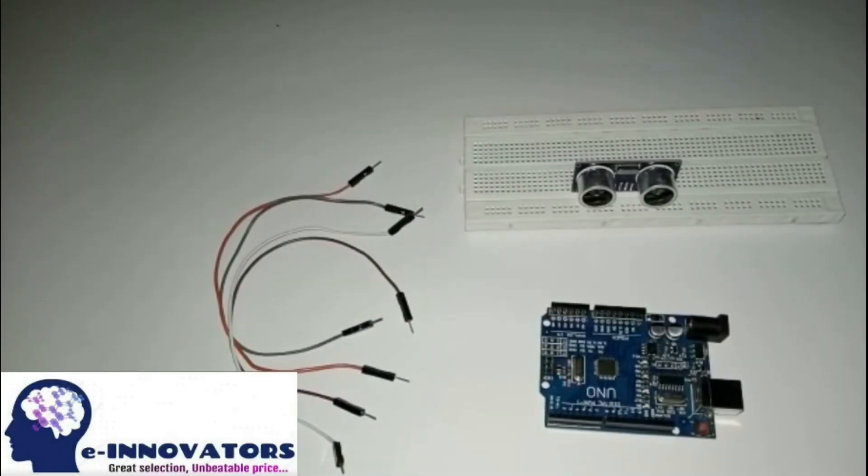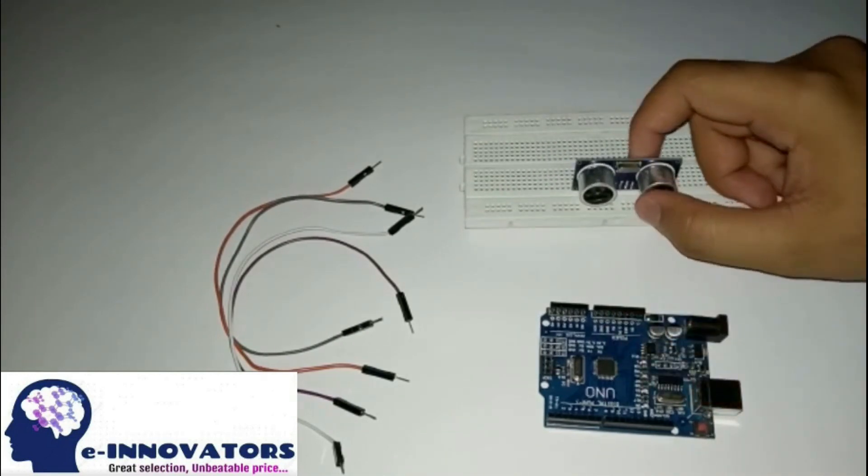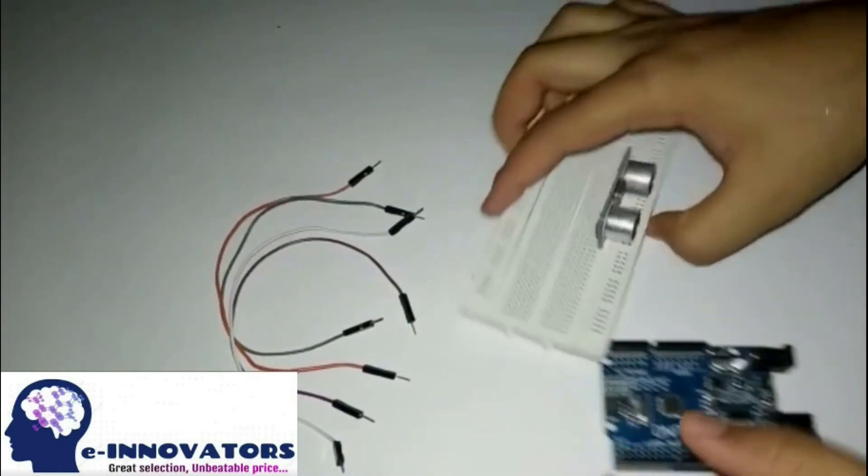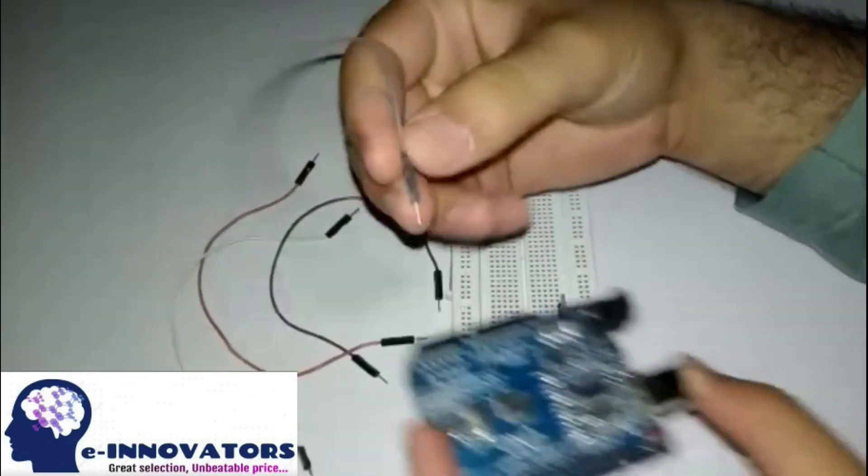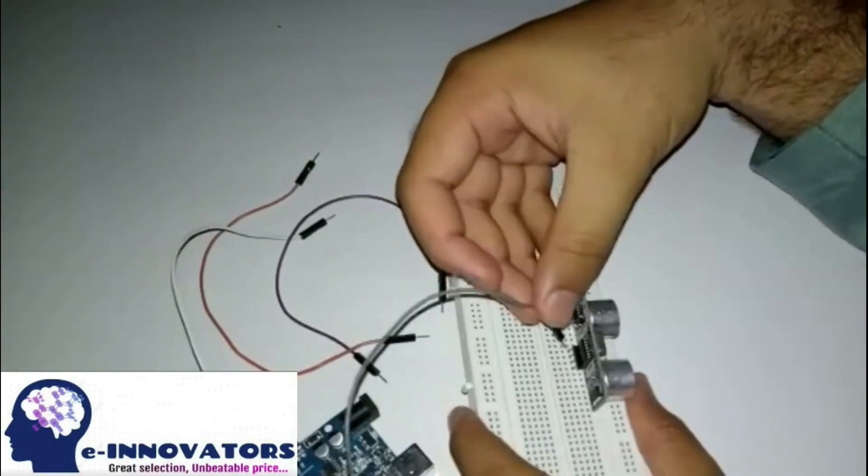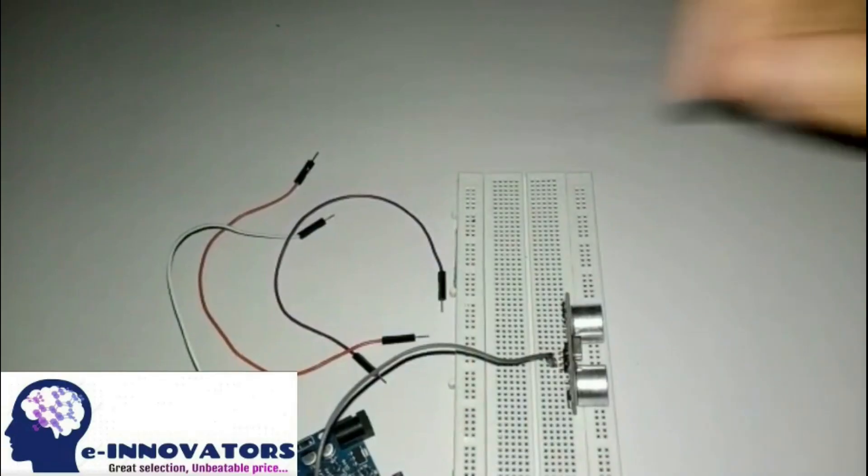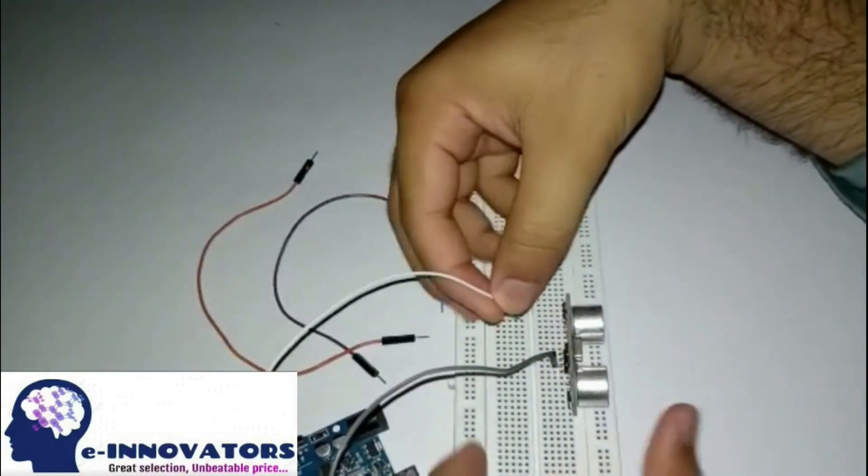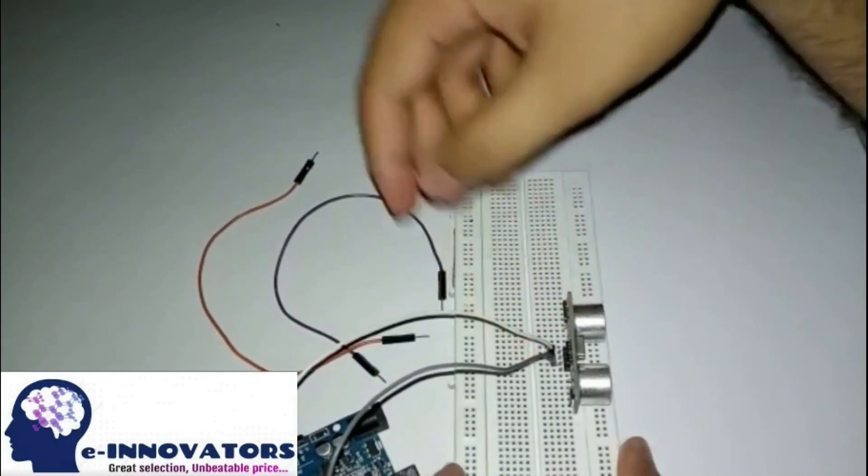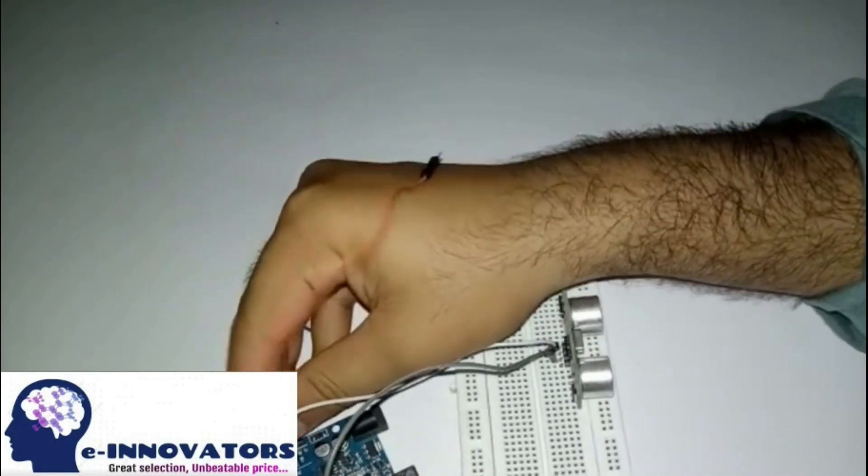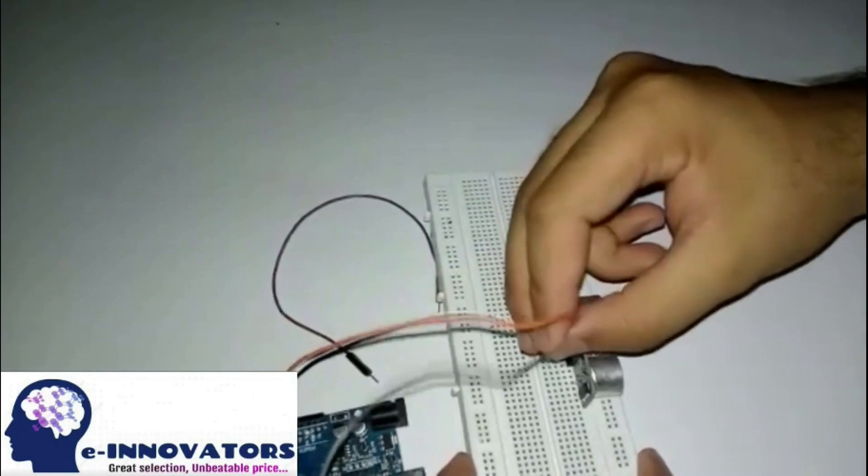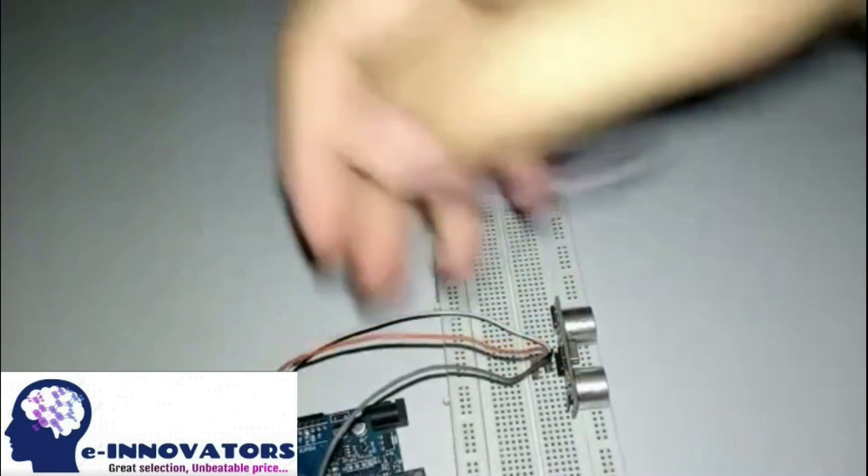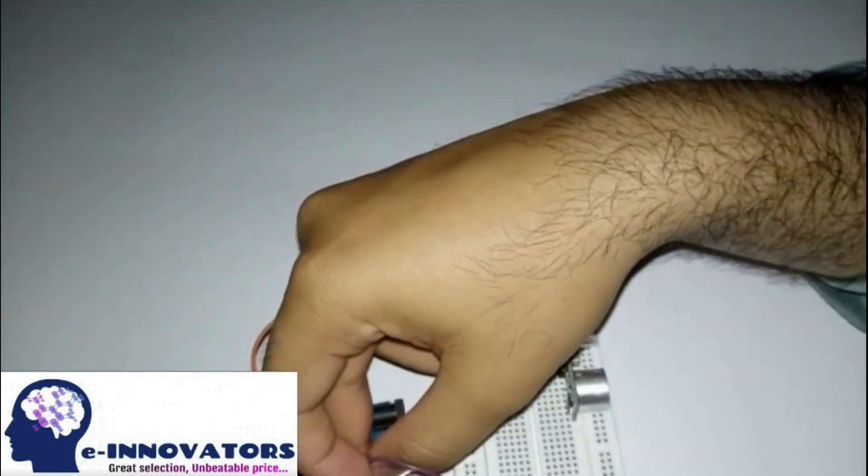Let's make a circuit for the ultrasonic sensor. Here we have Arduino Uno, the ultrasonic sensor, and some jumper wires. Connect the trigger pin of the ultrasonic sensor to the D9 pin of Arduino. Connect echo pin to the D10 pin of Arduino. Connect the VCC of the ultrasonic sensor to the VCC of Arduino, and connect the ground of the ultrasonic sensor to the ground of the Arduino Uno.